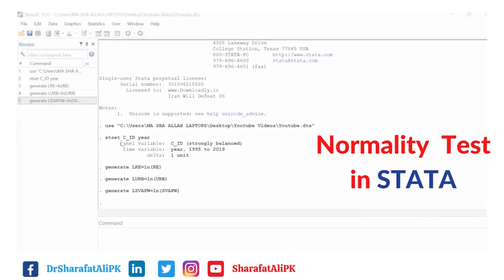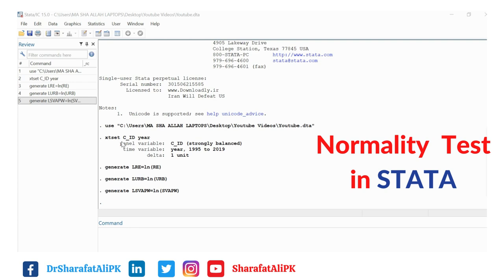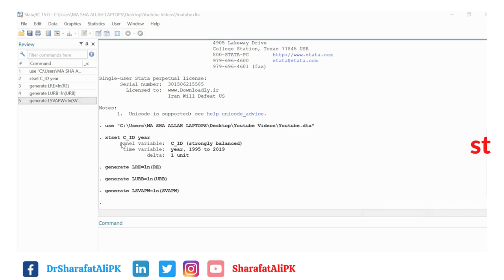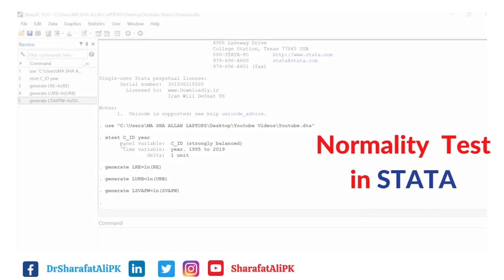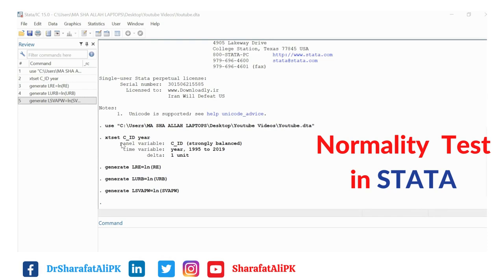Hello everyone. In this video we will learn how to check the normality property of data. Normality is the property of a variable that is distributed according to the normal distribution. The normality test helps to determine whether a random variable underlying the dataset is normally distributed. There are multiple normality tests such as the skewness-kurtosis test, Shapiro-Francia test, Jarque-Bera test, Kolmogorov-Smirnov test, and Chen-Shapiro test.